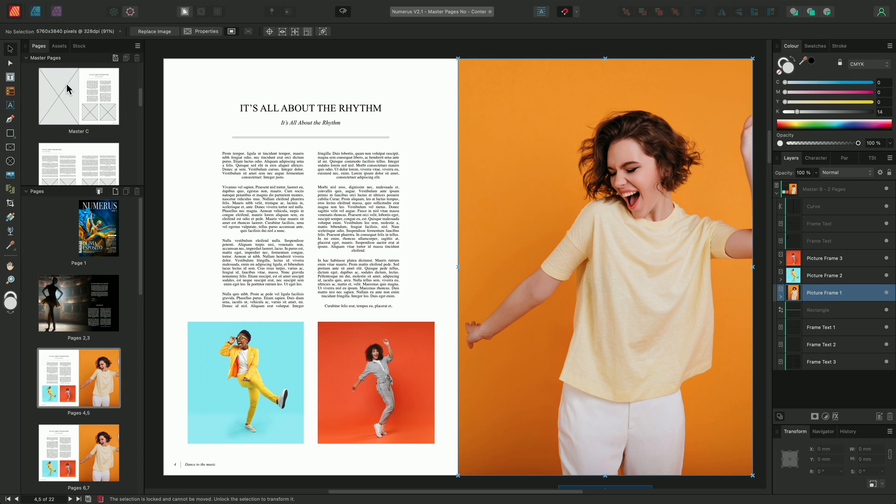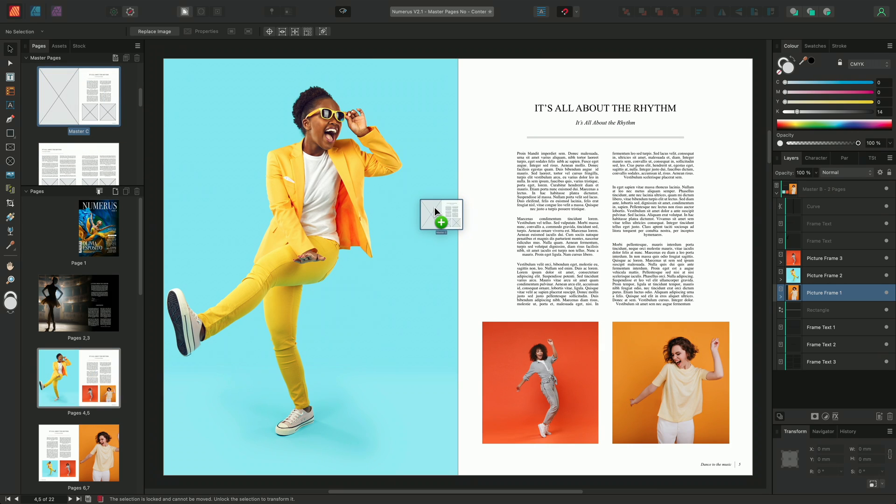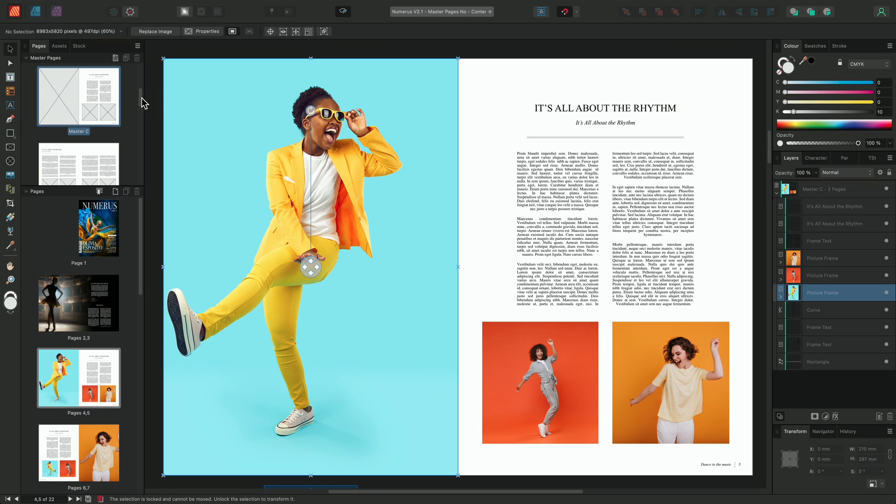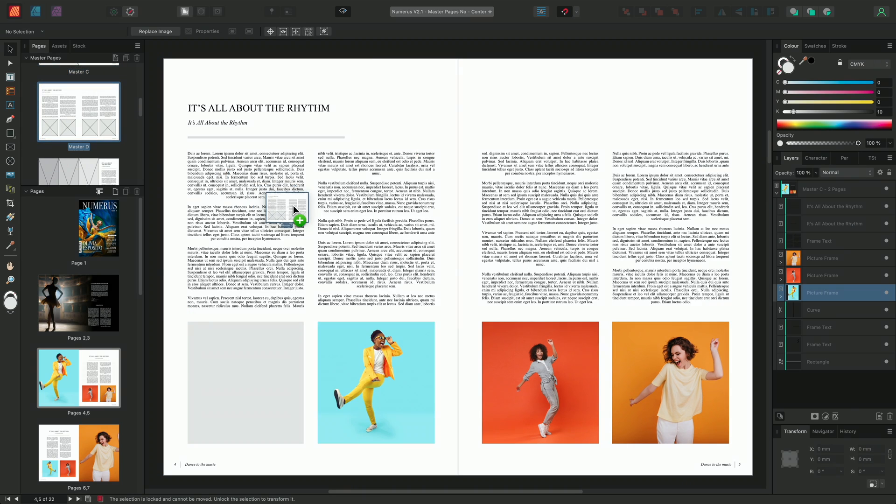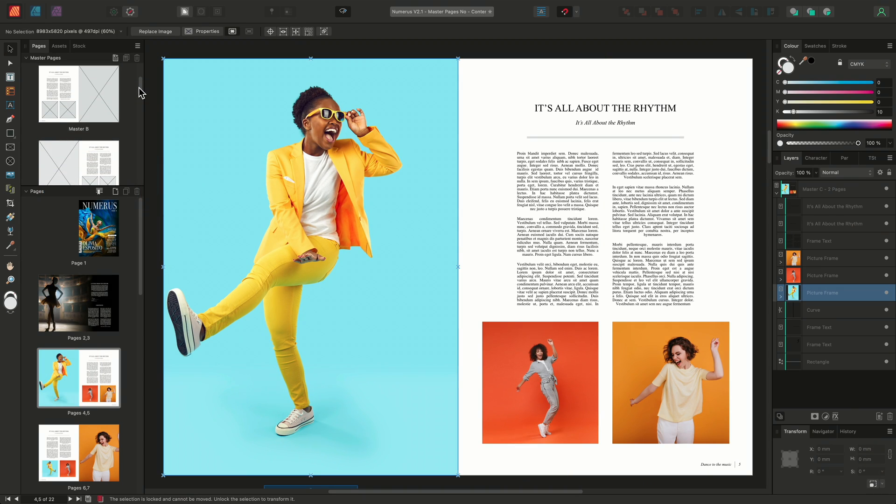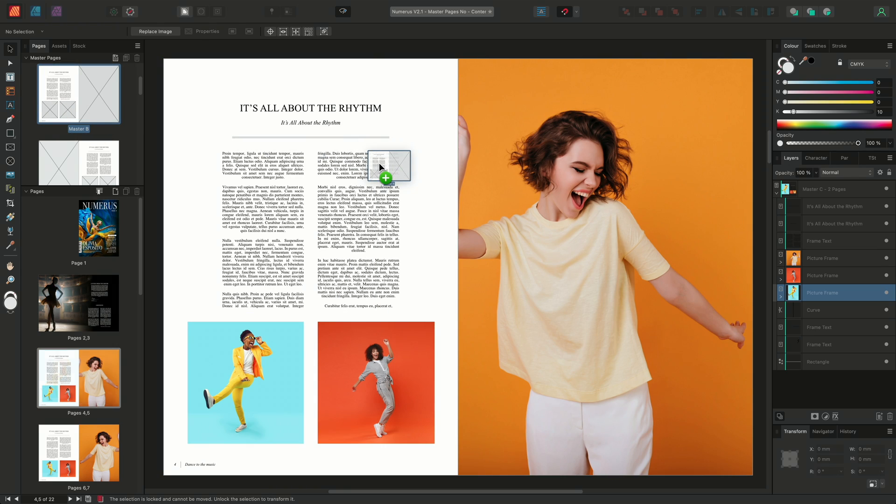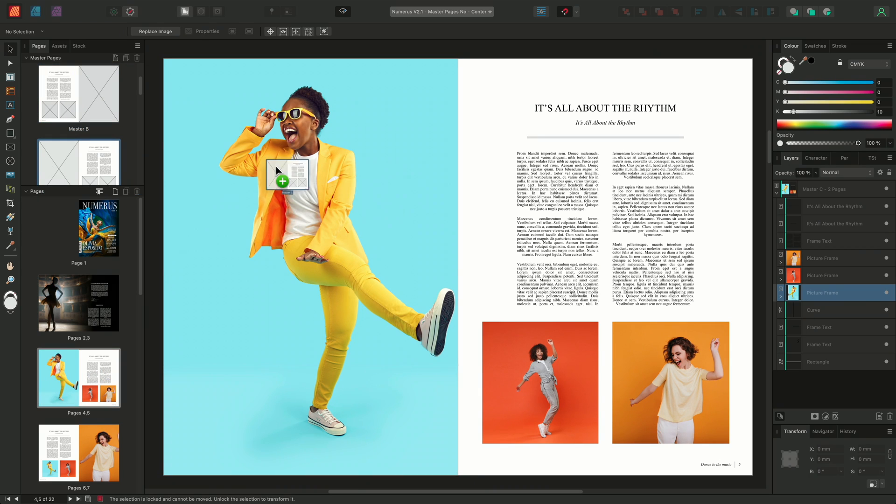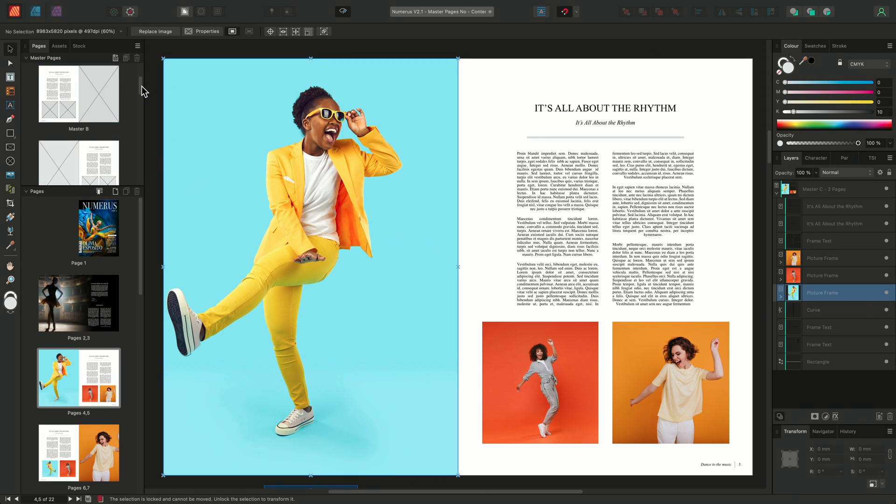Once I've decided on my layout, I can then release my mouse button to commit the change. If I'm ever unsure of what Master has been applied to my page, I can simply hover over the Pages in my Pages panel and a tooltip will show which Master has been applied. At the moment, when I apply a new Master Page layout to my page, the Master Page system will reorganize the content based off the image position and layer order.